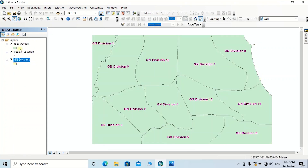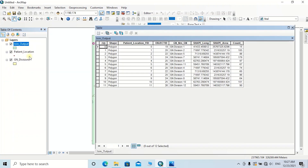Now you will be able to see a new spatially joined feature class has been created as the join output. If you open the attribute table of this new feature class, you will be able to see the number of patient location points existing inside the GN divisions are automatically calculated in the Count column. Now we have joined the spatial locations of the two selected feature classes.